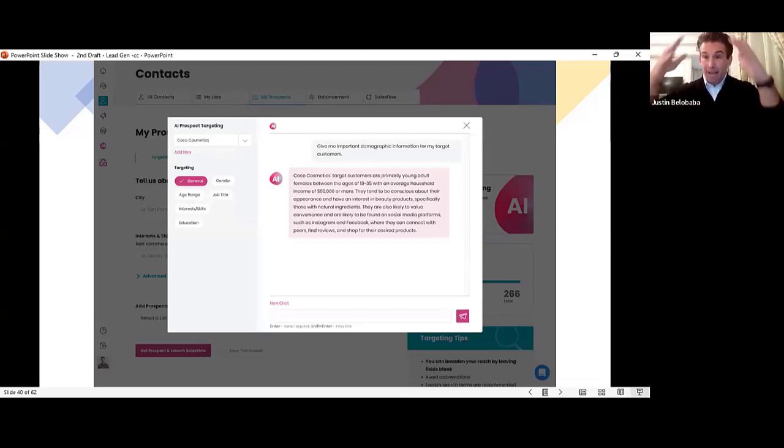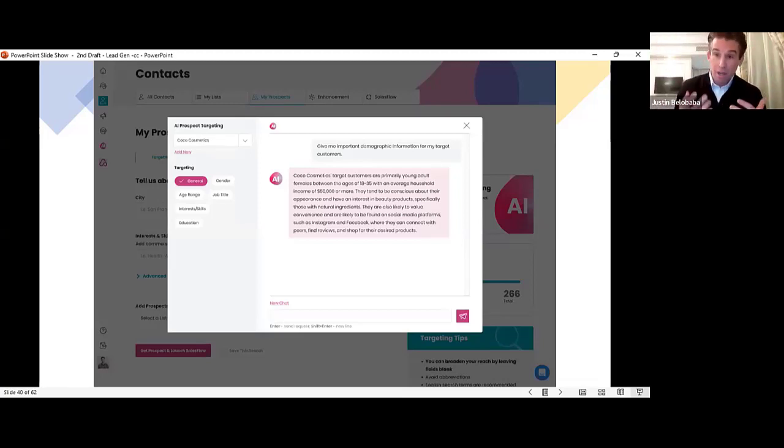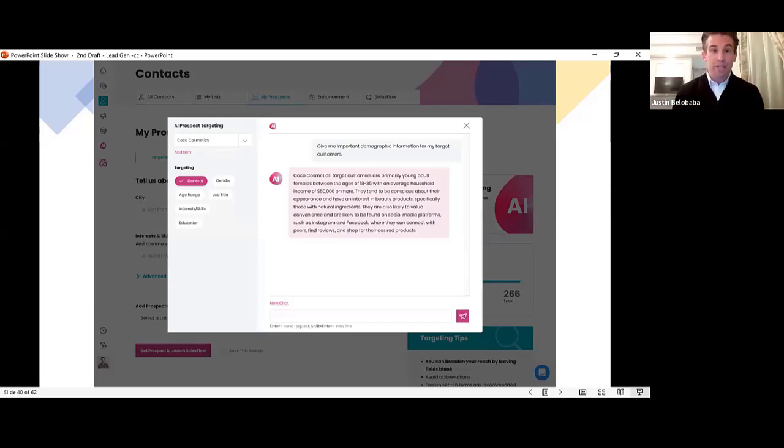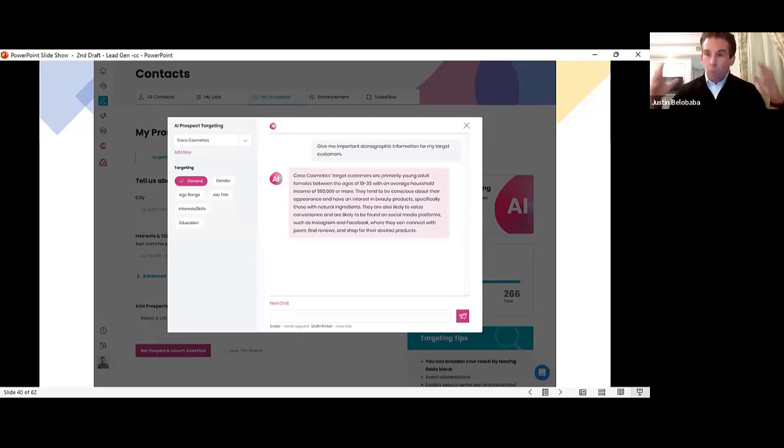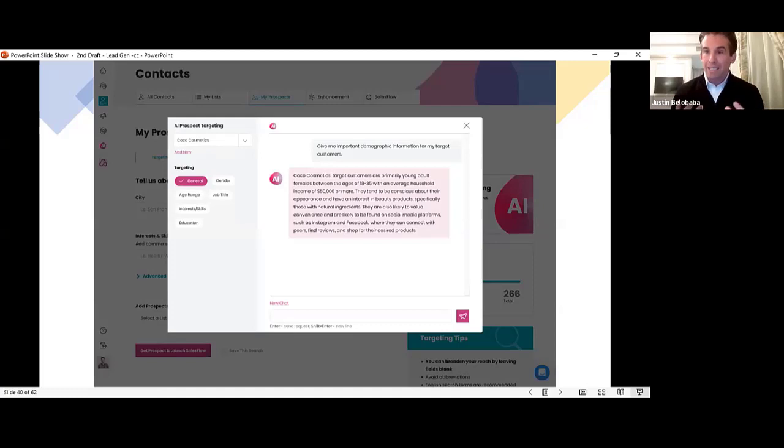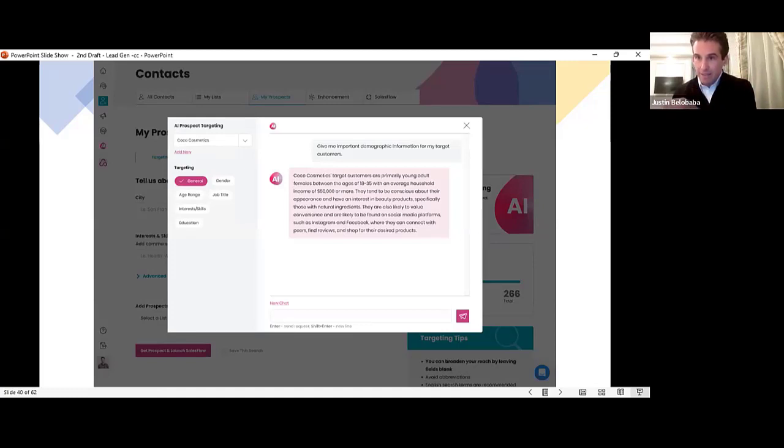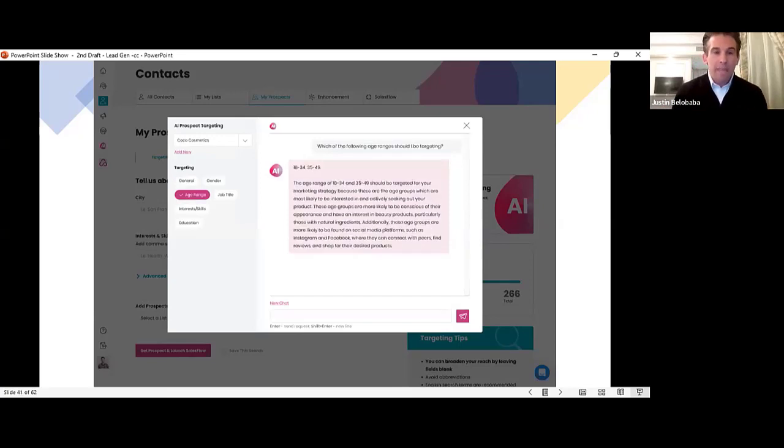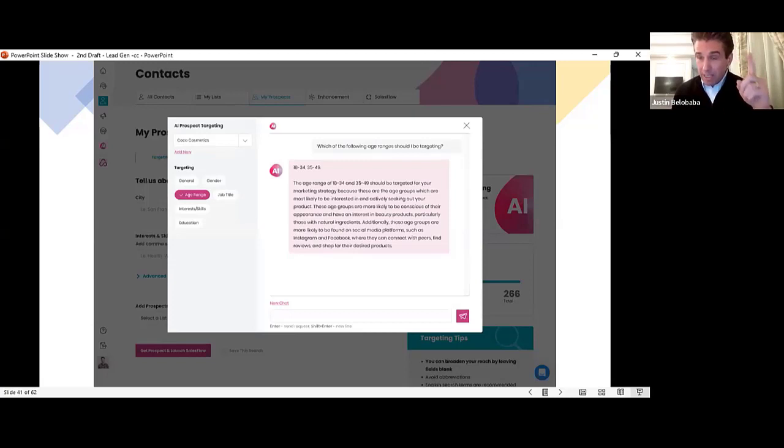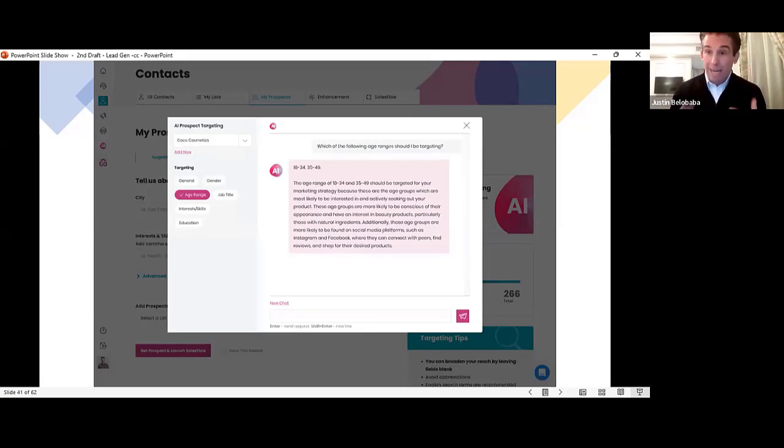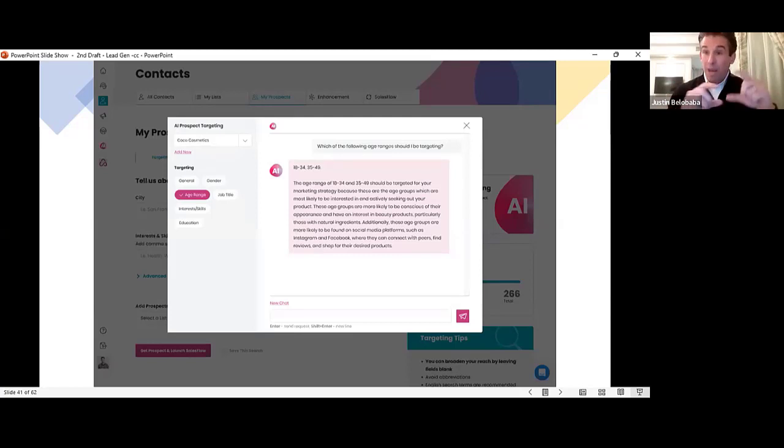We know that inside our prospect search, we can target by lots of different criteria. We can target by age, by gender, by job title, by interest, by skills, by education, and more. So we are building this AI engine to let you drill into each one of these. So, for example, if I click on age range, that's all I do, one click.